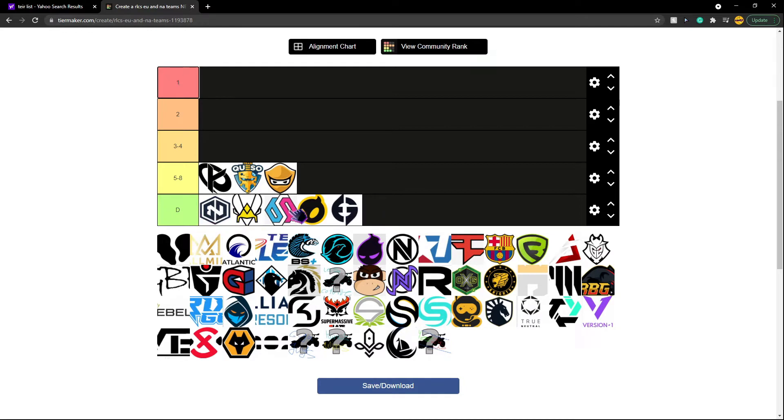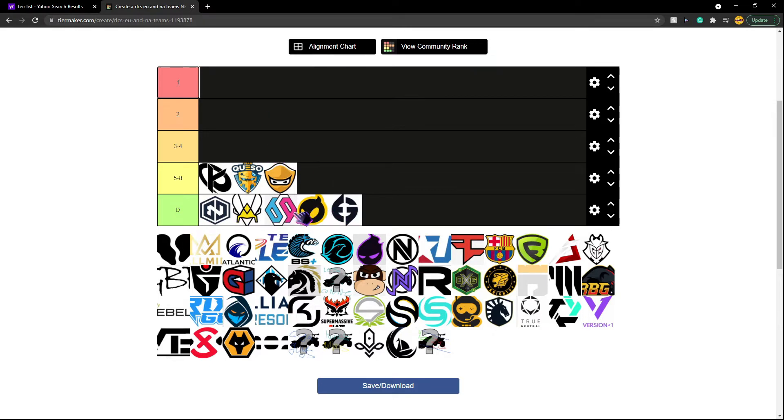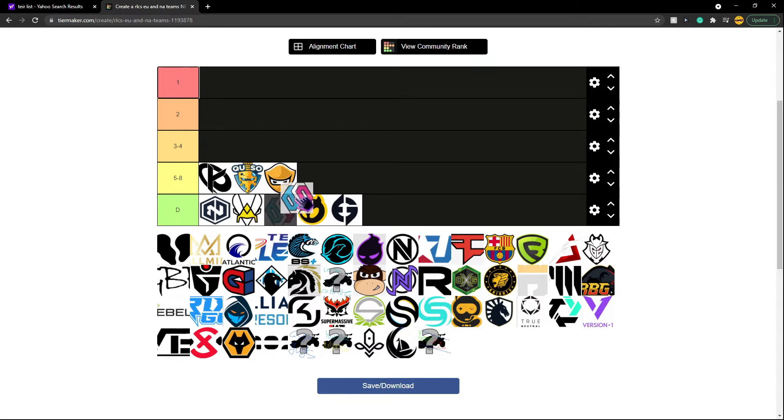So these are the teams. Alright, two will go here. Wait, wait, am I missing one? Oh yeah, these, Vitality versus BDS. Vitality versus BDS. You know what, just because I want, yep, BDS, let's go in here.